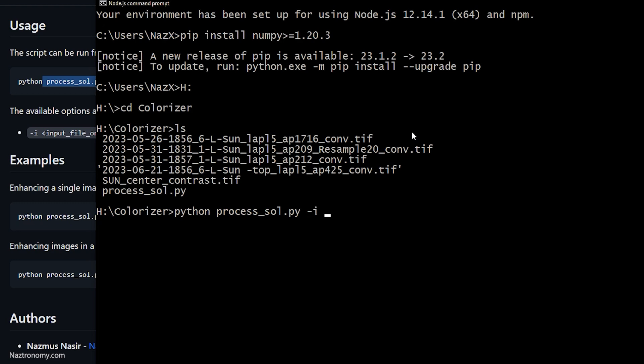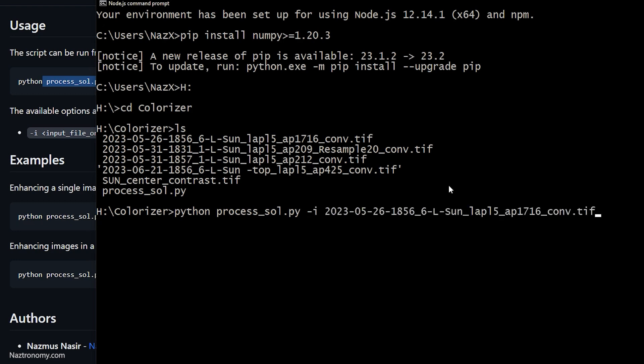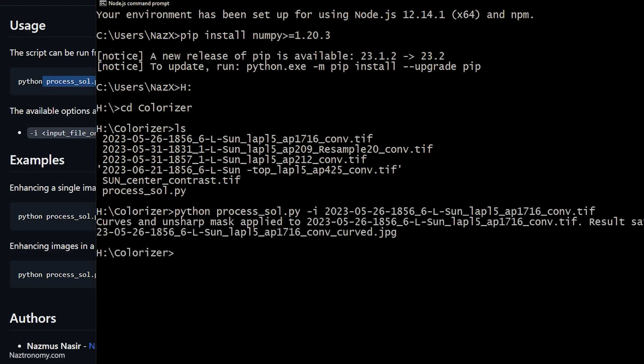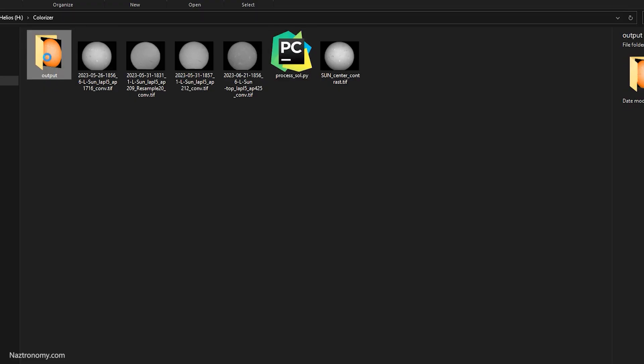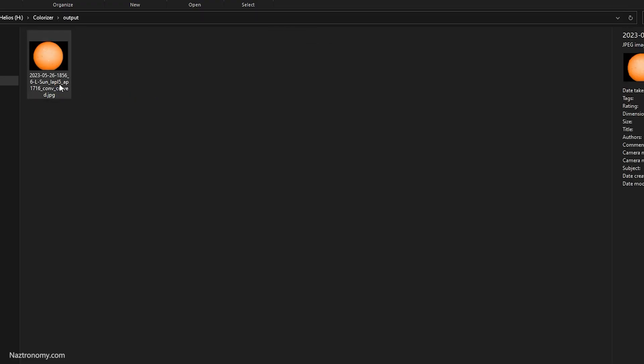It's a single command line that can colorize a single image or a full directory of images. It does a curve adjustment followed by an unsharp mask to every image. Everything the script does can be translated into Photoshop actions, which can also be applied to a single image or multiple images, but scripting it simplifies the process even more.